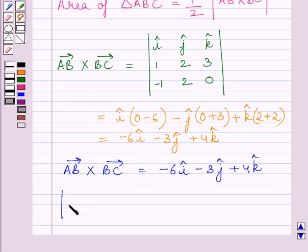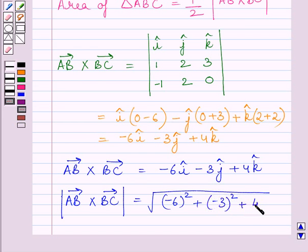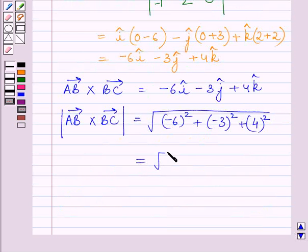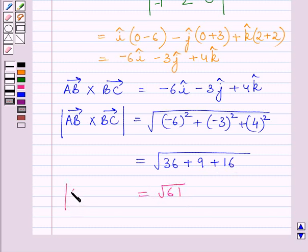Now we will find the magnitude of vector AB cross vector BC. It is equal to the square root of (minus 6) squared plus (minus 3) squared plus 4 squared, which equals the square root of 36 plus 9 plus 16. Adding these three terms, we get the square root of 61. So, the magnitude of AB vector cross BC vector is equal to the square root of 61.